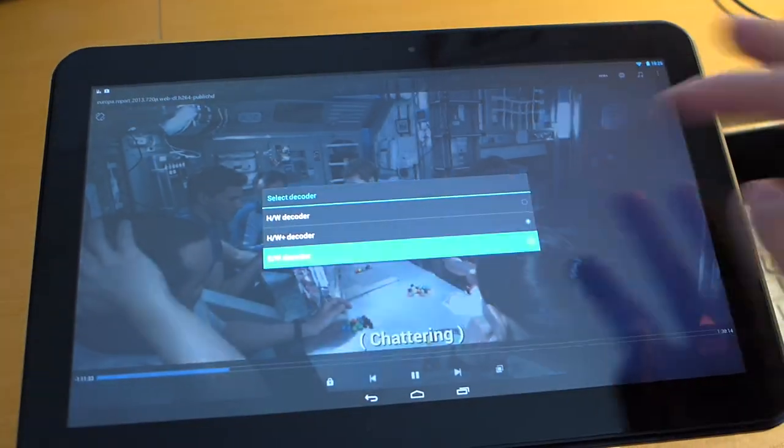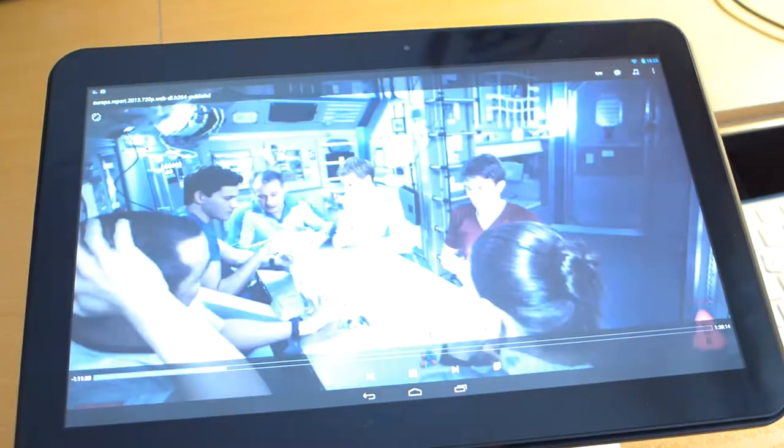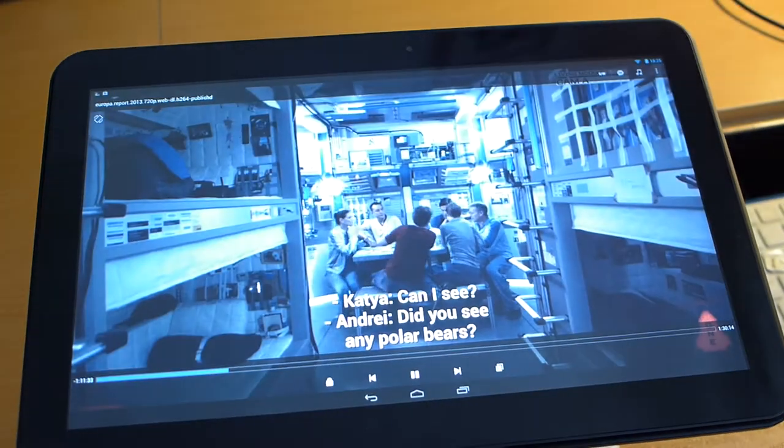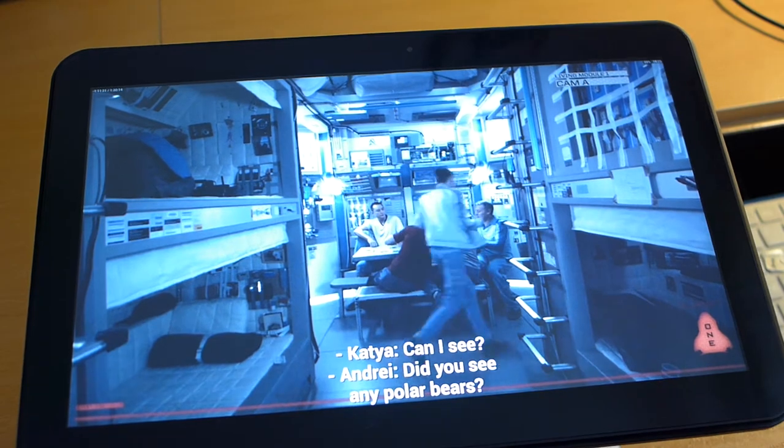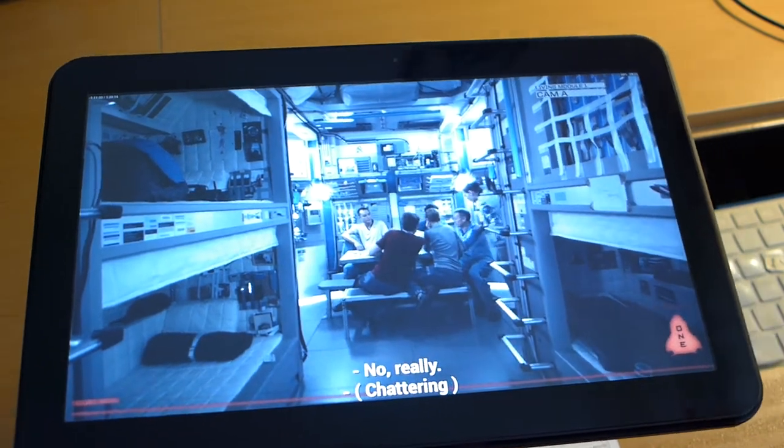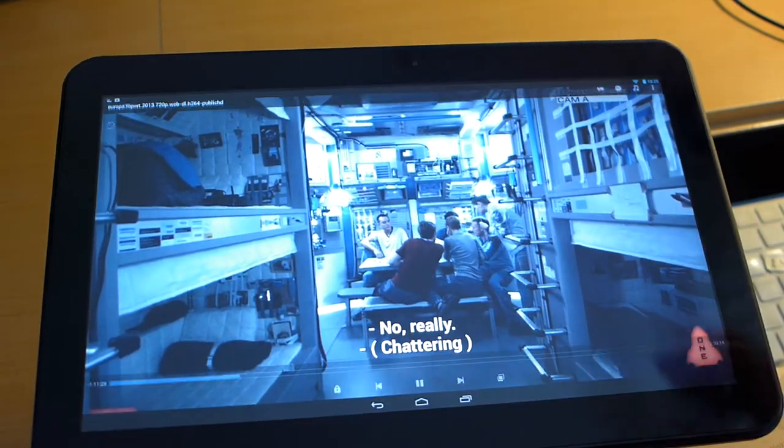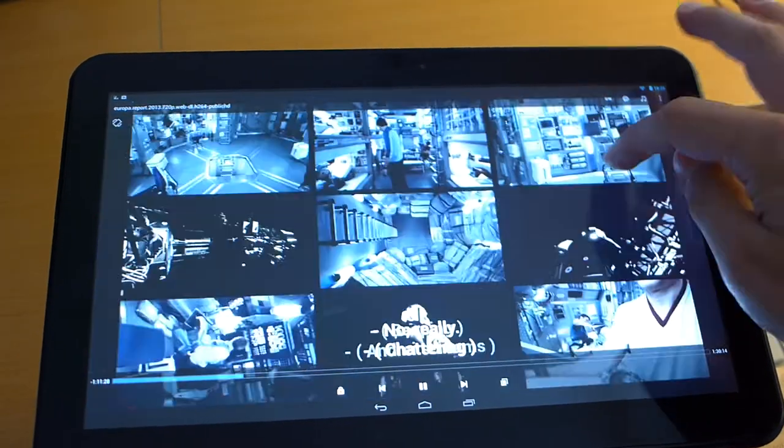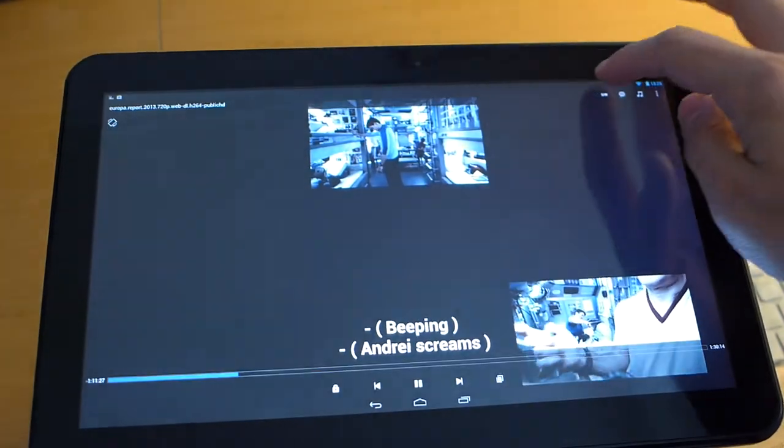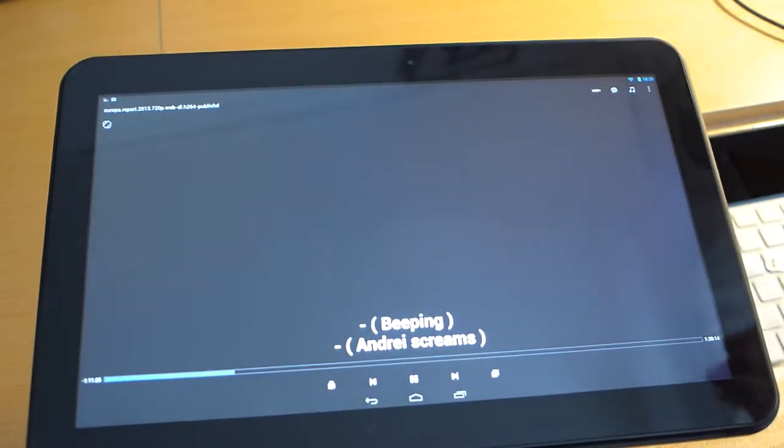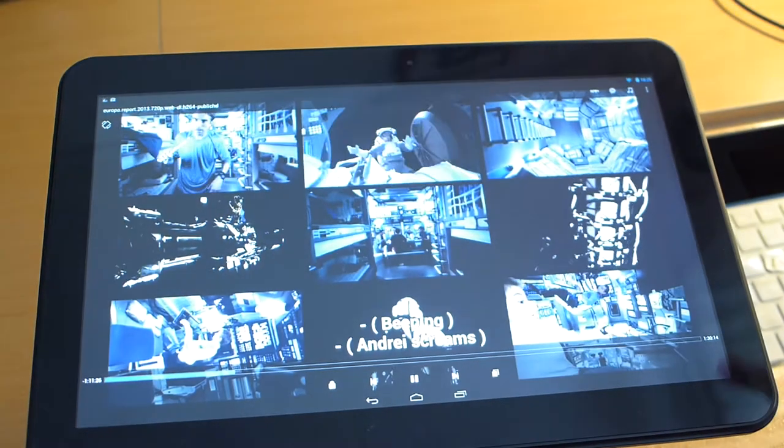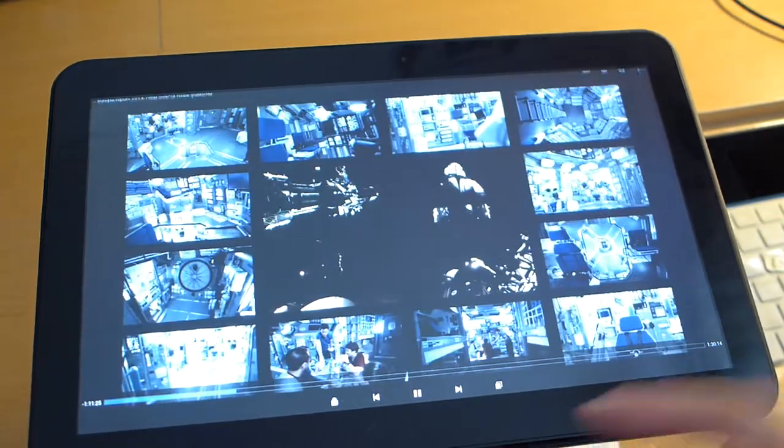You could of course also decode everything with software. But what this does is that it will drain your battery much faster. So, it is recommended to have the hardware acceleration on while watching movies.